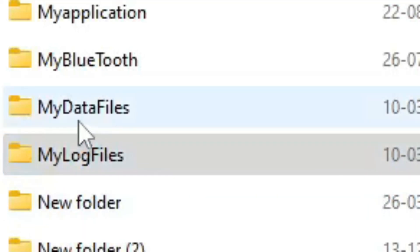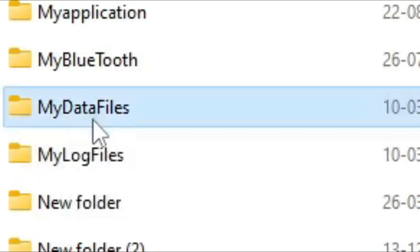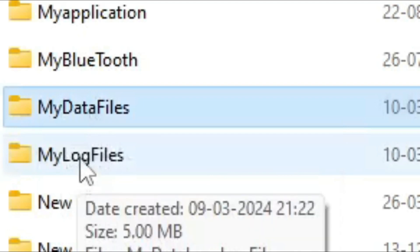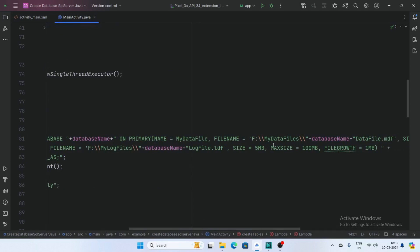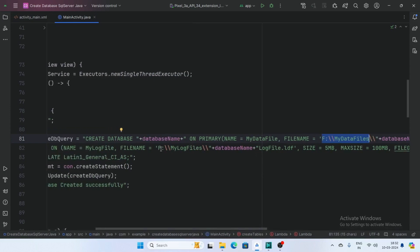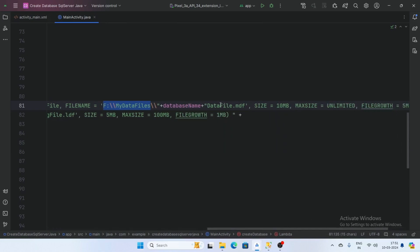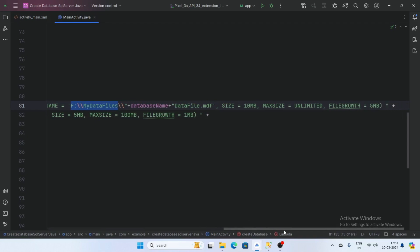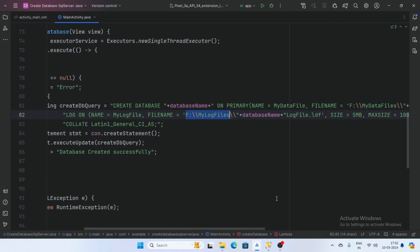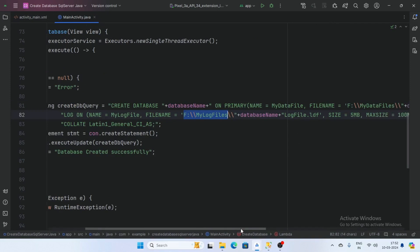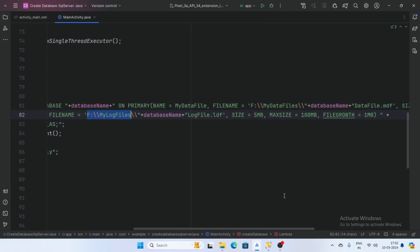First create two folders — on the F drive or any drive you choose. One is 'MyDataFiles' for storing data files and another is 'MyLogFile' for storing log files. Copy these locations and paste them into the query: the data files location and the log files location. Pass the database name and give the size, maximum size, and growth rate for the database log files.